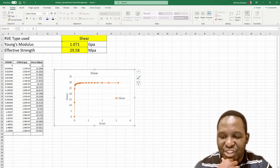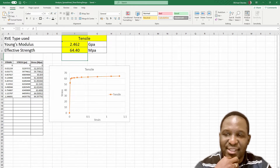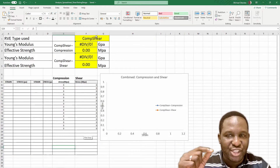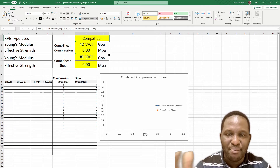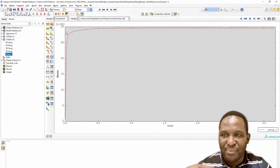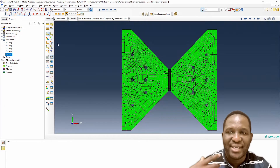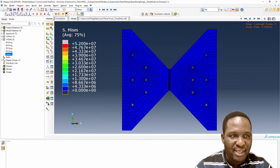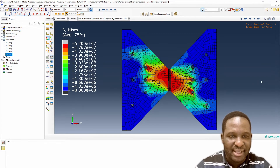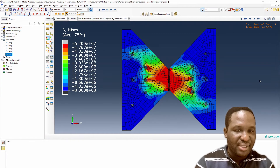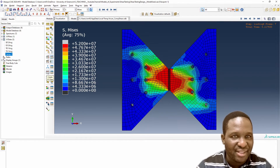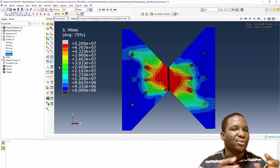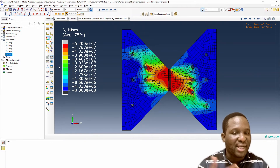So this is the shear and the tensile case. Now we're going to look at another case — a combination of shear and compression. When combining those, what would that mean to us? Let's go back to Abaqus and bring up the combined shear case. This is a combination of the shear and compressive case. We'll go through the same process, but slightly differently because here we have two loads: a shear load and a compressive load.